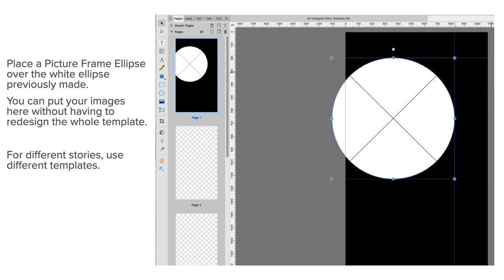You can put your images here without having to redesign the whole template or fiddle about with sizes. Drop your image into the image placeholder, picture placeholder, and it's perfect.